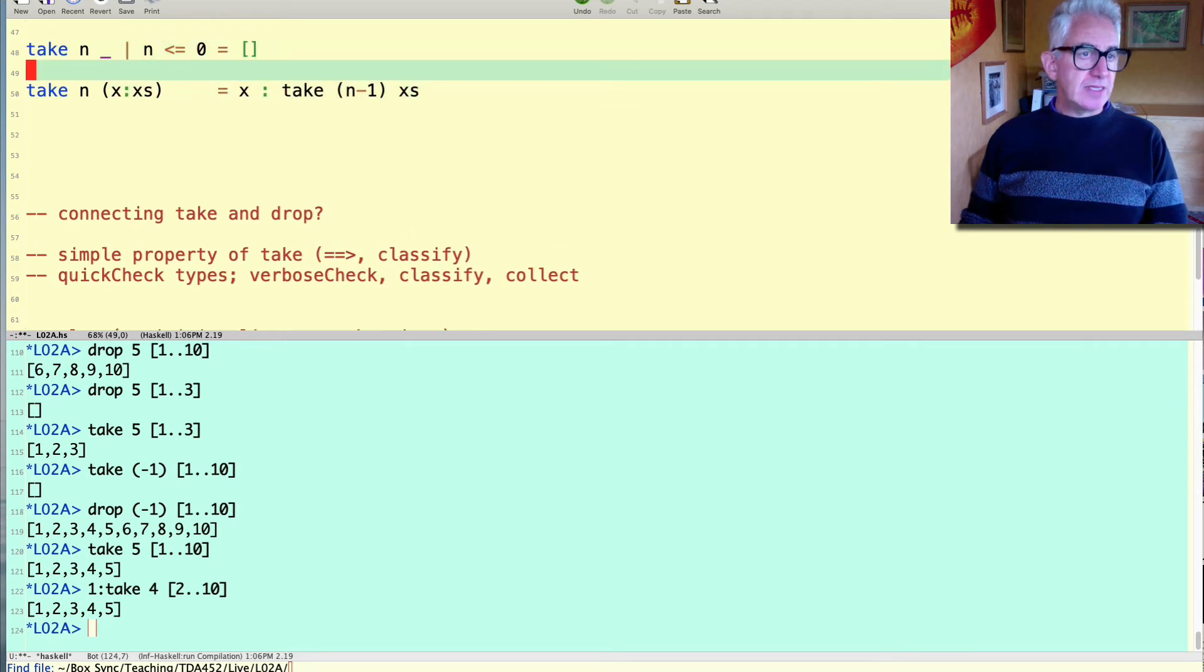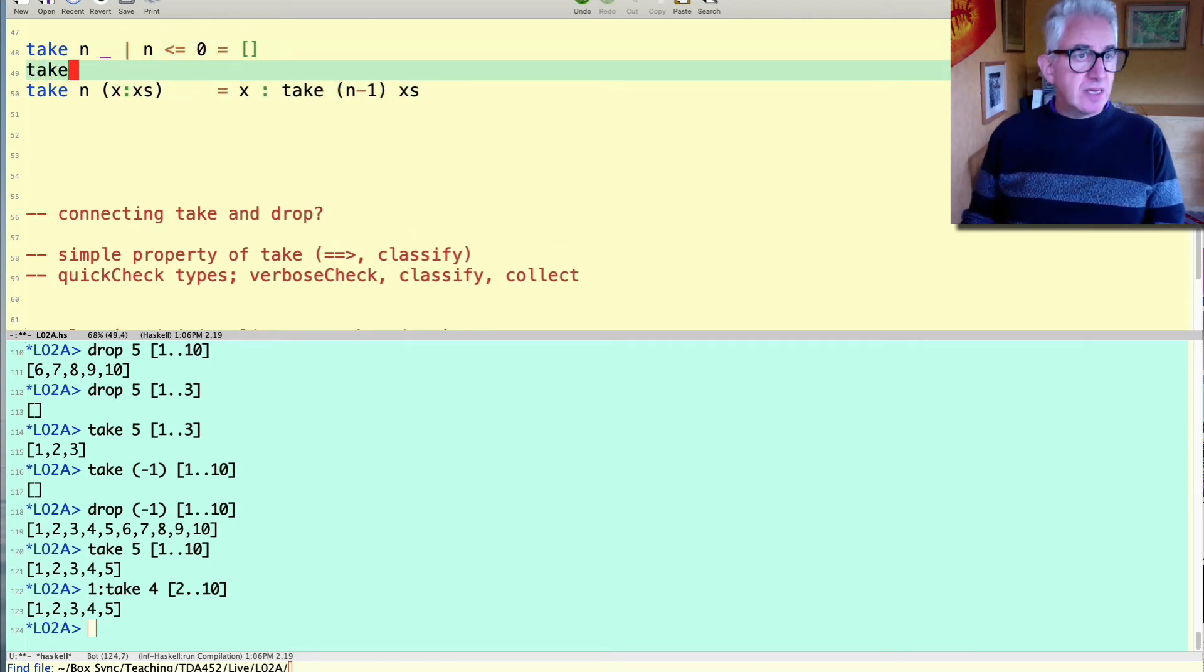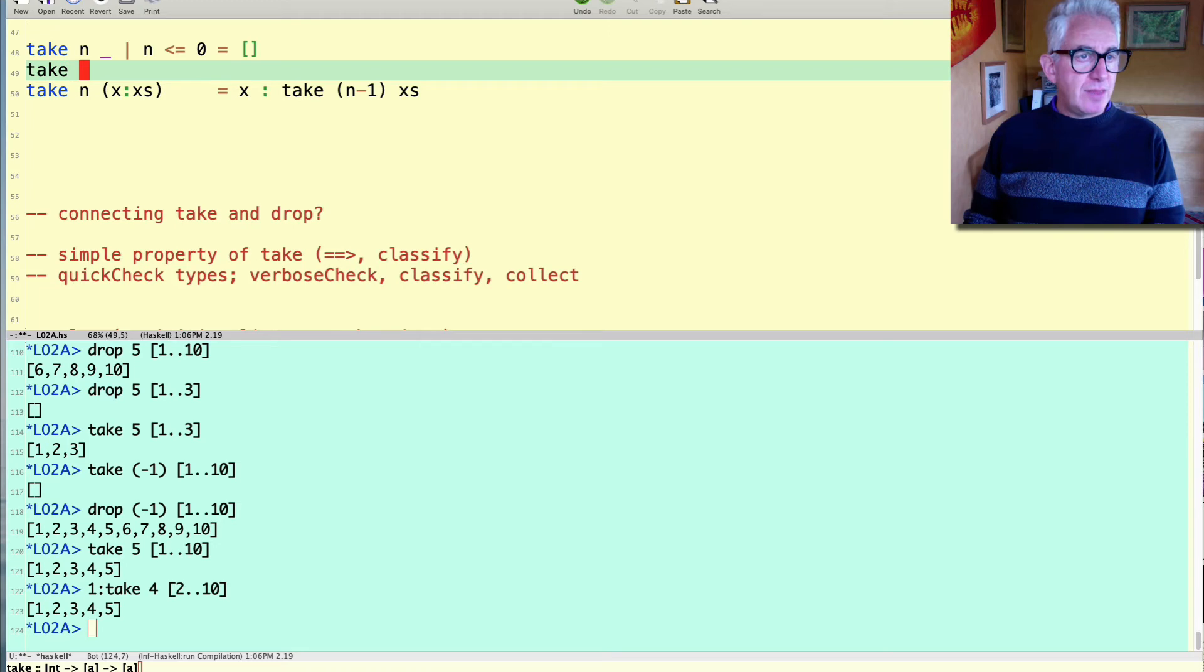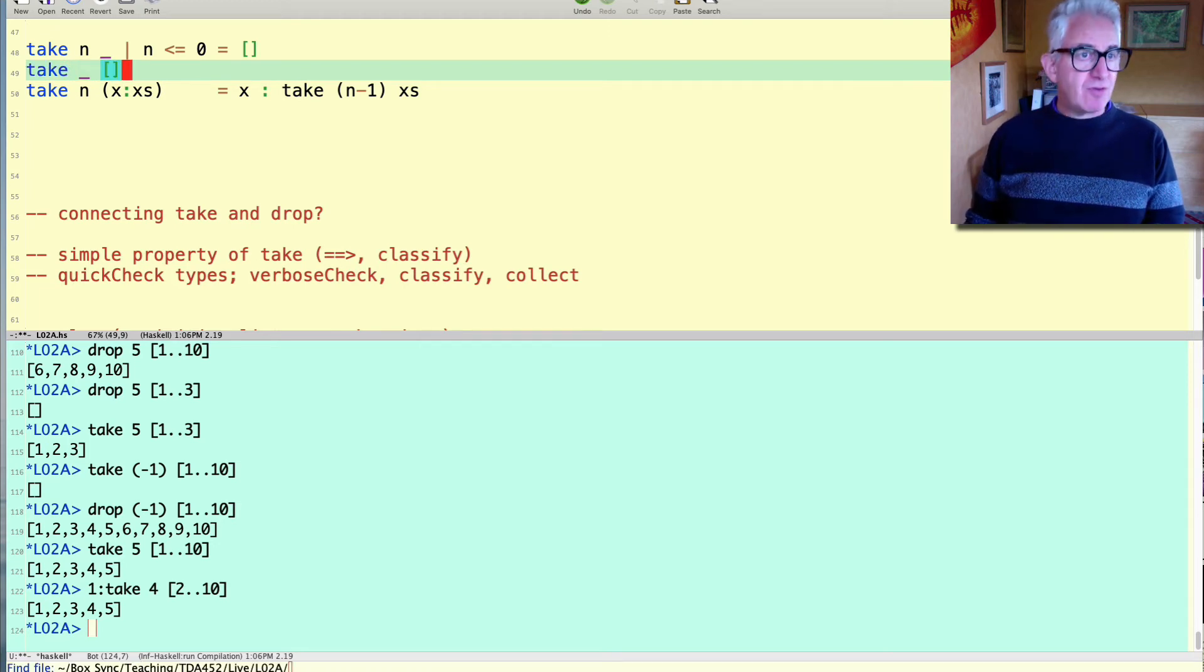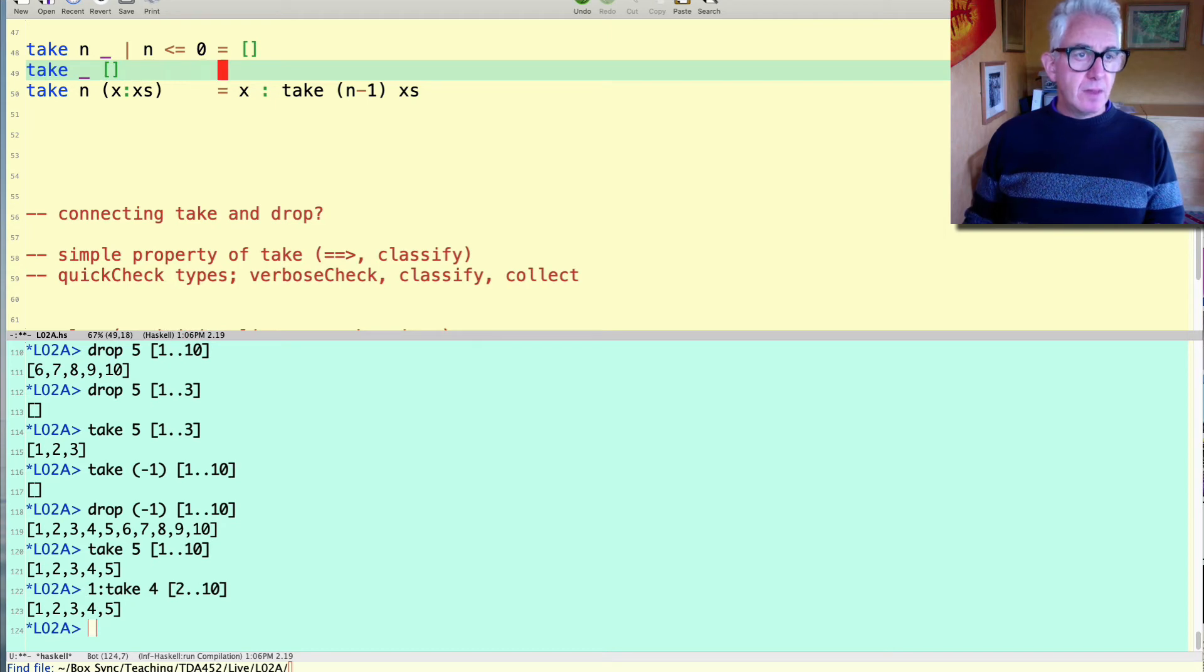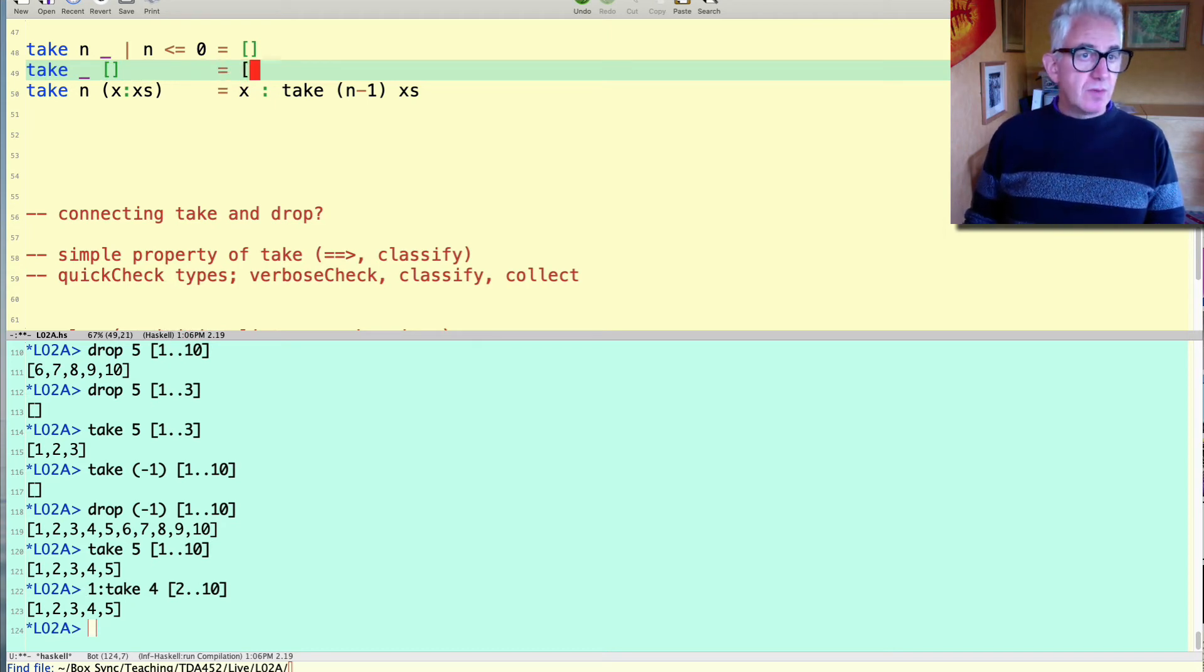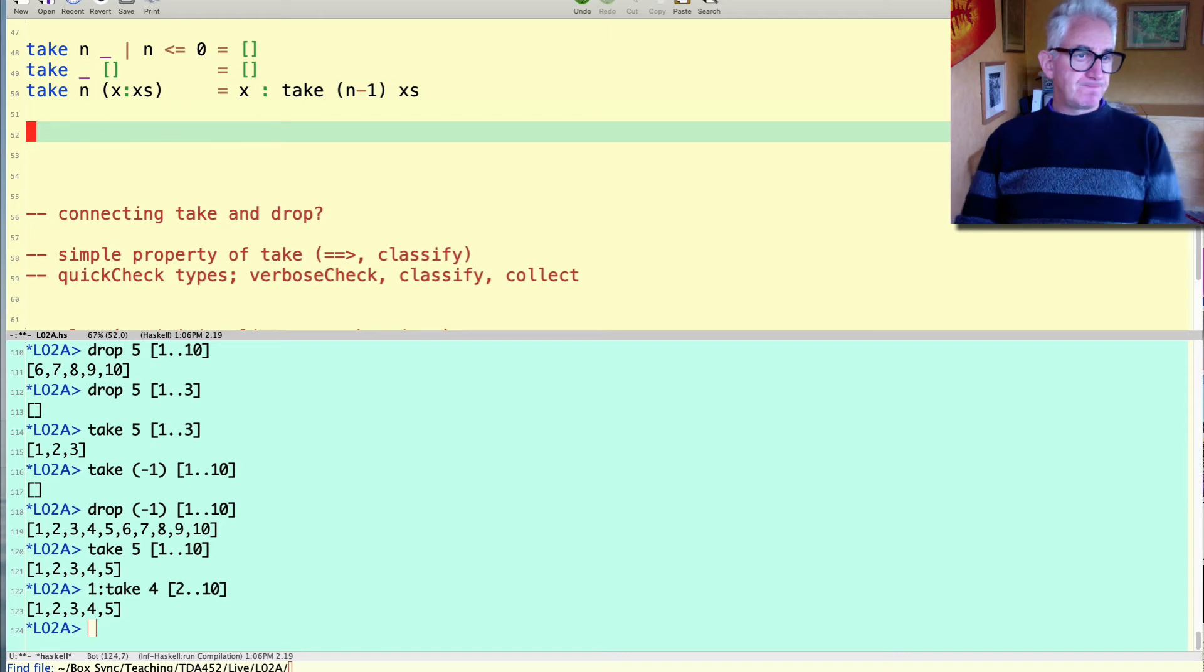Okay so that's one of the base cases. The other base case is when we don't care how many things you want to take. It doesn't matter how many you want to take. If you haven't got anything left then the answer is also the empty list.